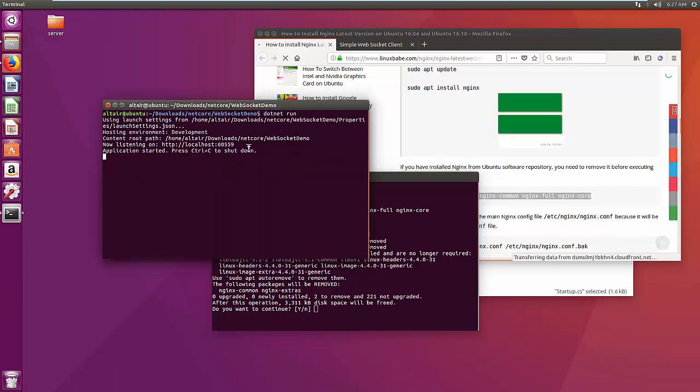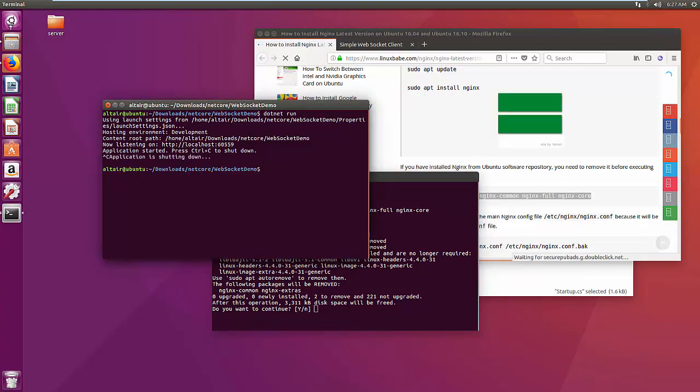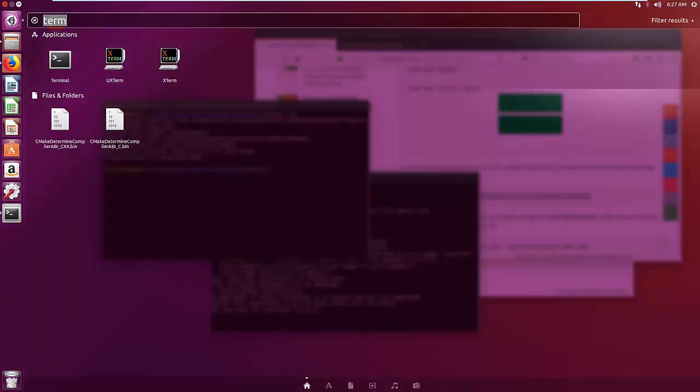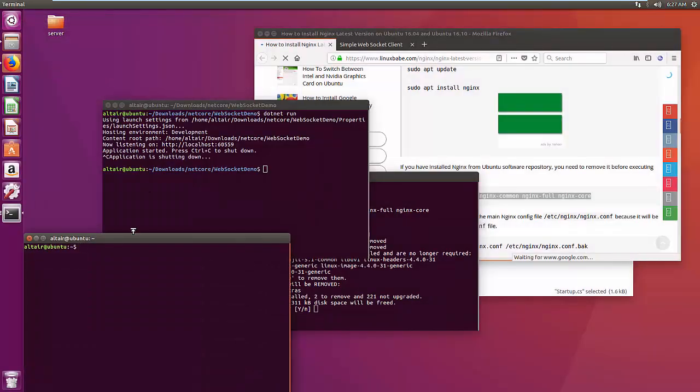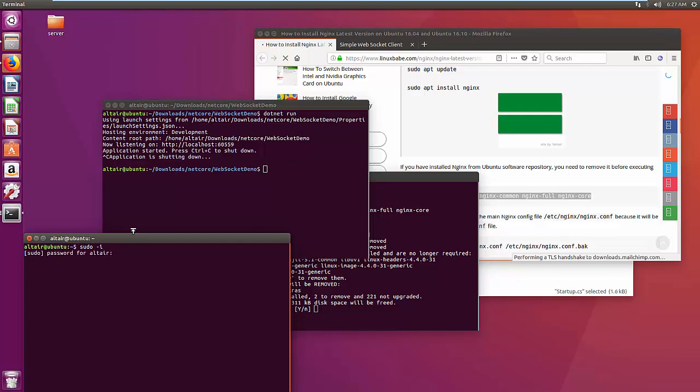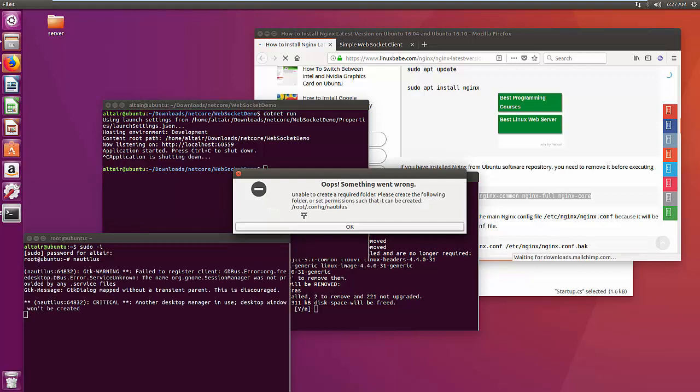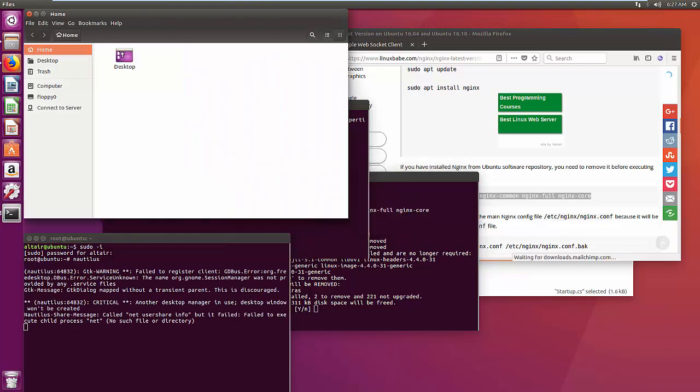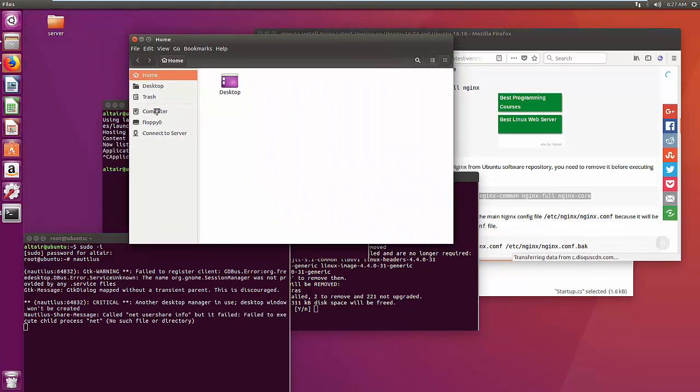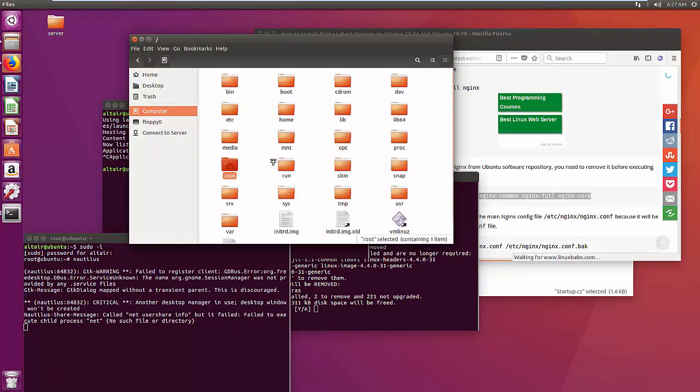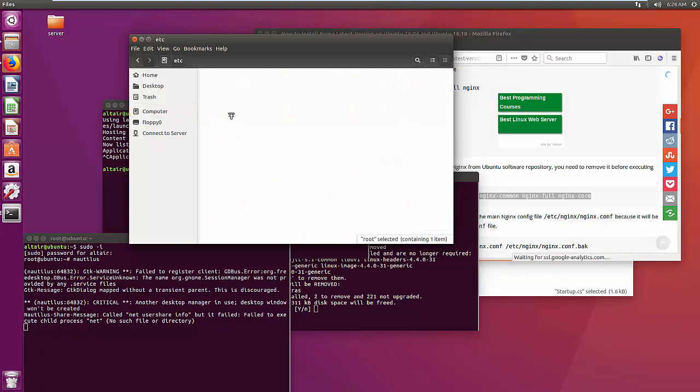And before you continue, actually this is a virtual machine that I'm using to demonstrate this tutorial. Maybe you are about to install it in a server that you use to host your projects. So, make sure to backup the Nginx folder.